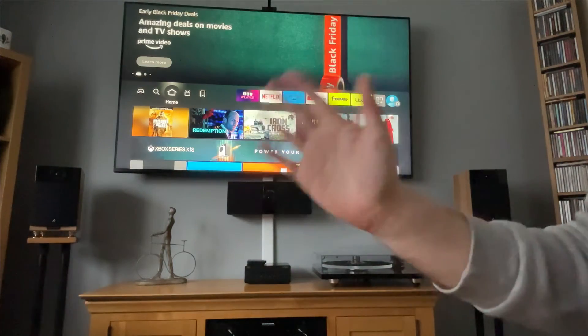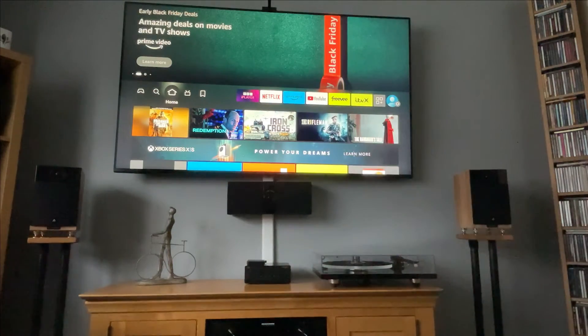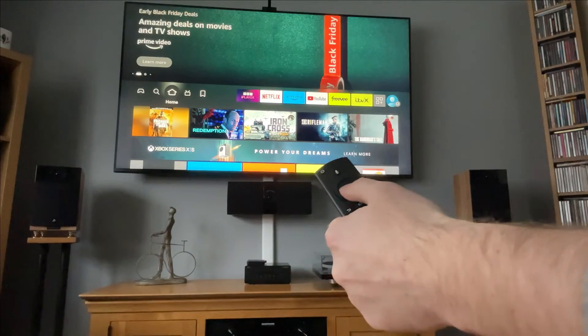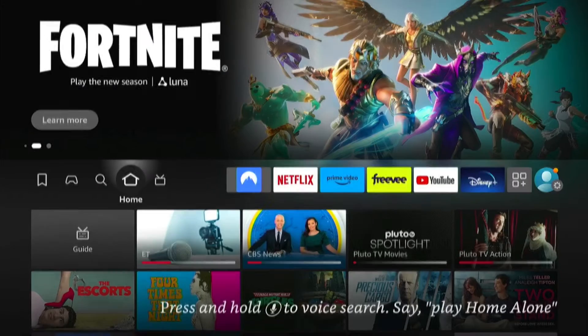Welcome back to Tech Leveller. I'm Lee, and today I have another Amazon Fire Stick tutorial.